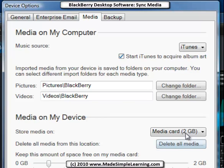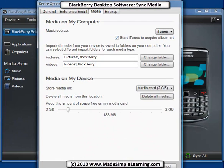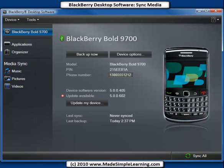Now, Media on your device. I've got a 2GB Media Card. You'll need to have a Media Card — which is a Micro SD format Media Card — inserted in your BlackBerry to do anything with media: pictures, videos, and music. You can actually get 4, 8, 16, and even 32GB cards on some devices. You can delete all the media from your Media Card by clicking there. So those are your media options in Desktop Manager. Let's click OK to close that out.